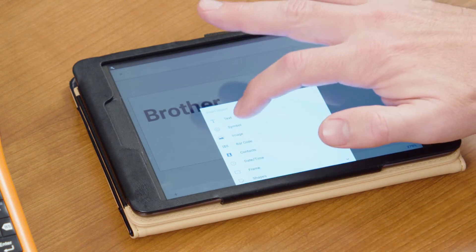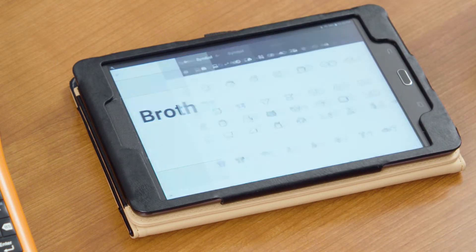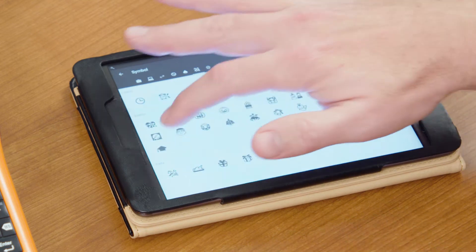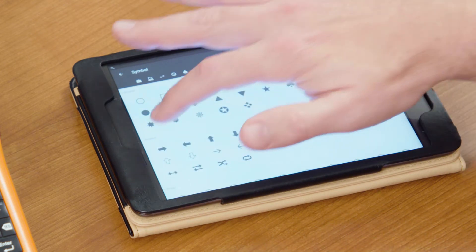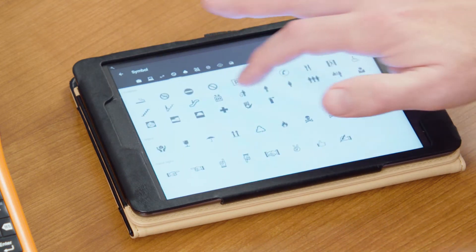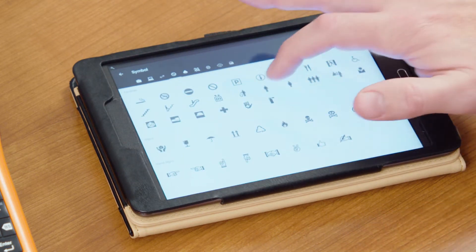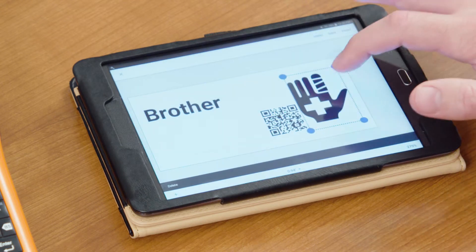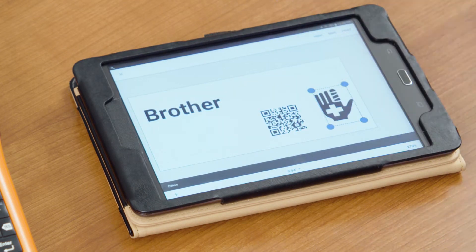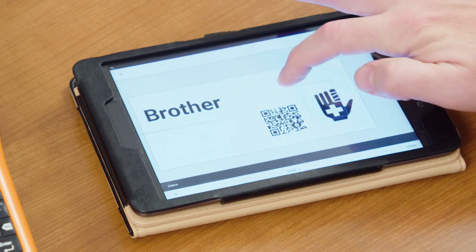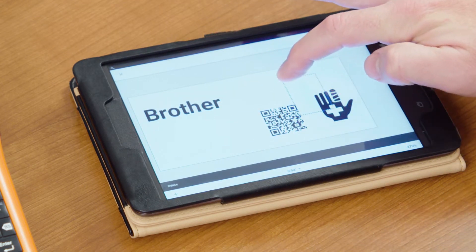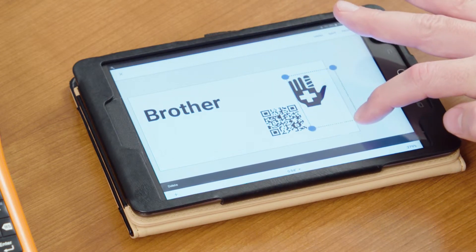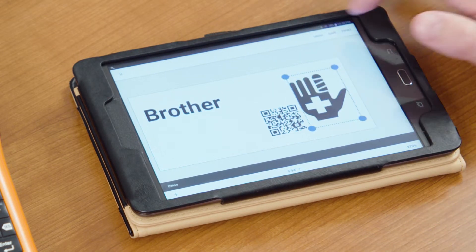We can add other information too. If we wanted to import a symbol we could do that — there are a ton of different label symbols available. We'll find a standard facilities symbol here and add it in. We can resize that symbol however we want to complete the label design.